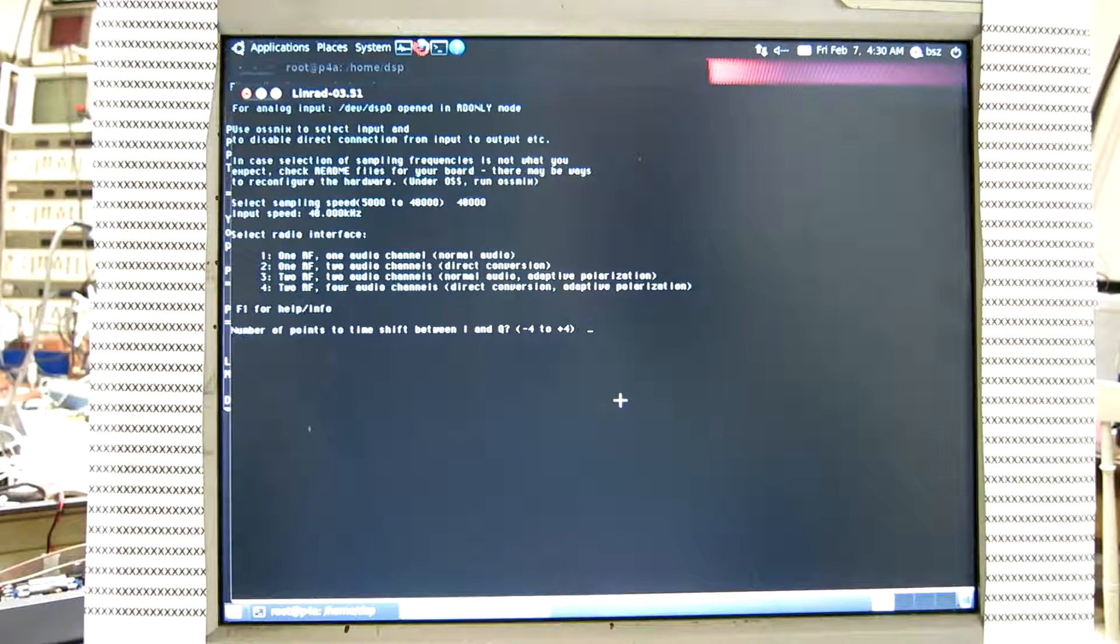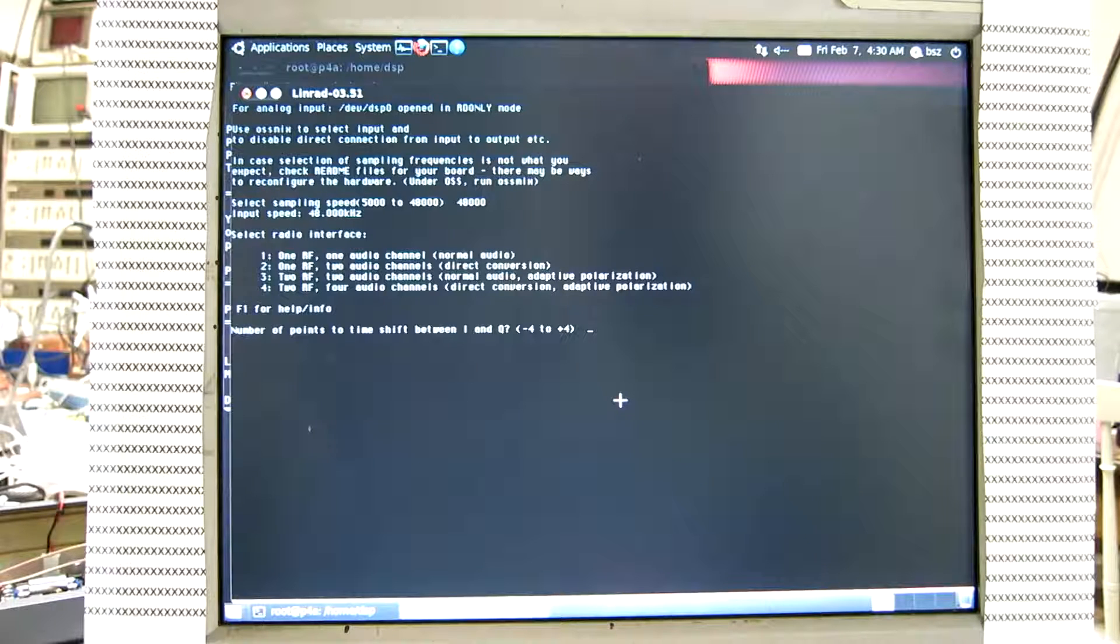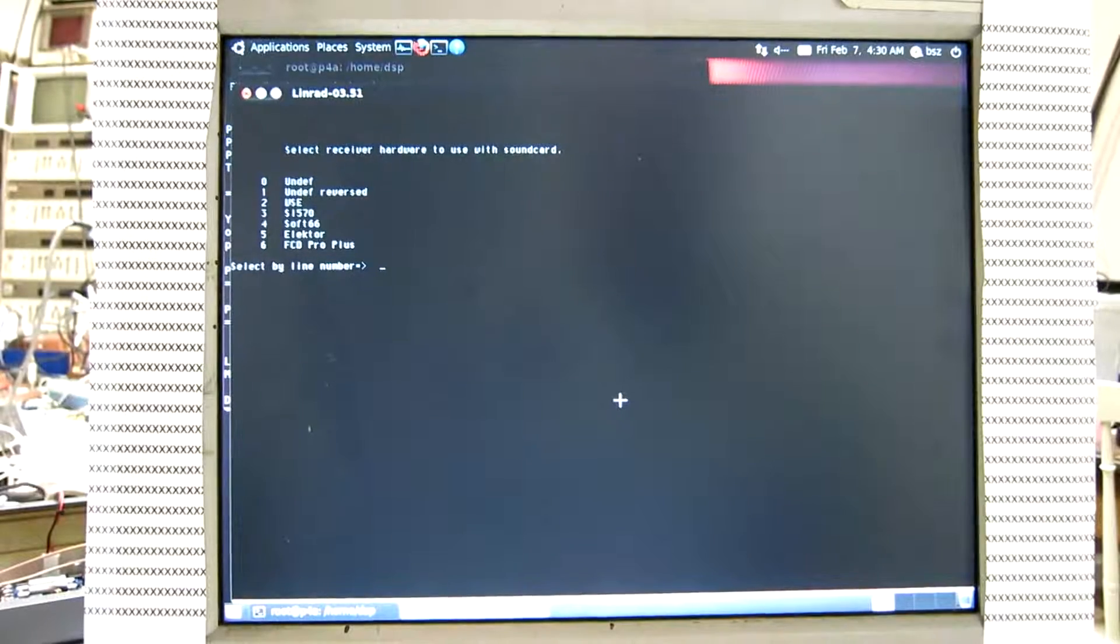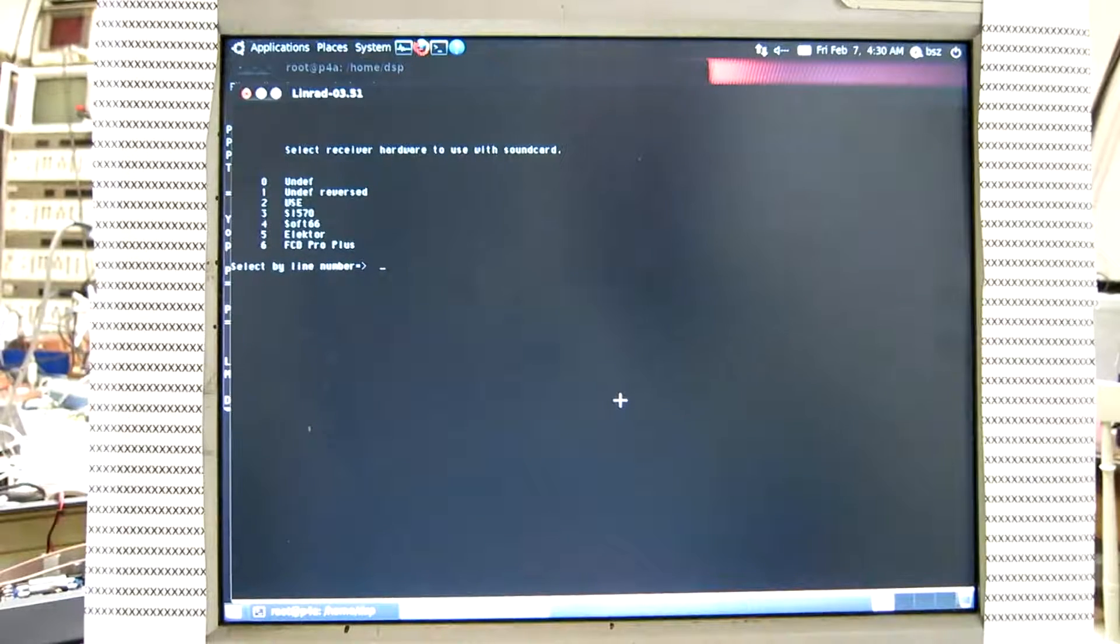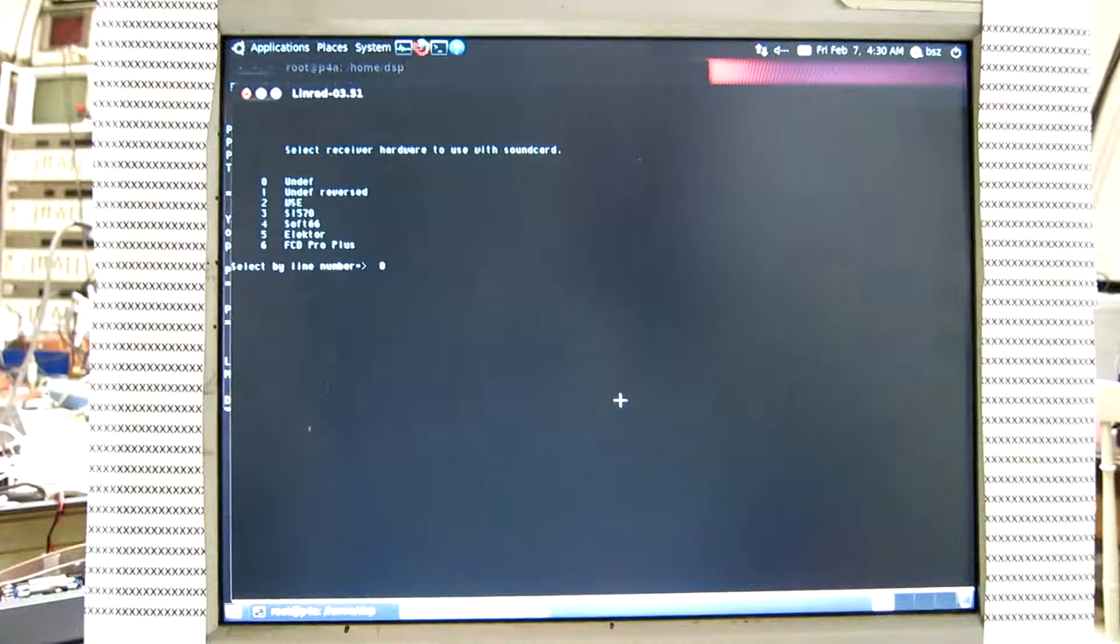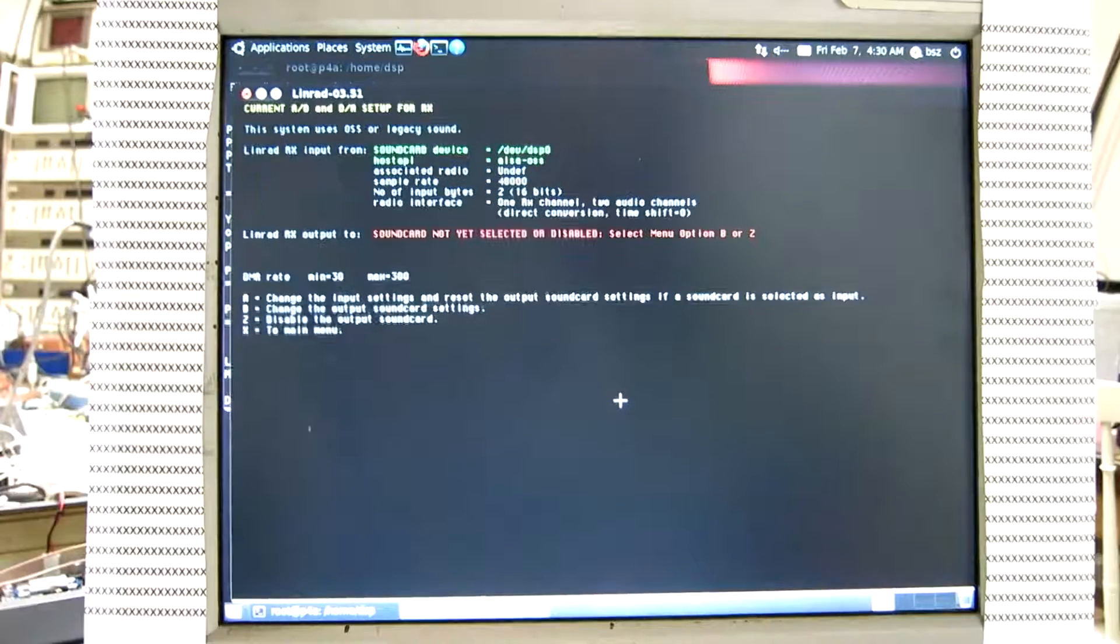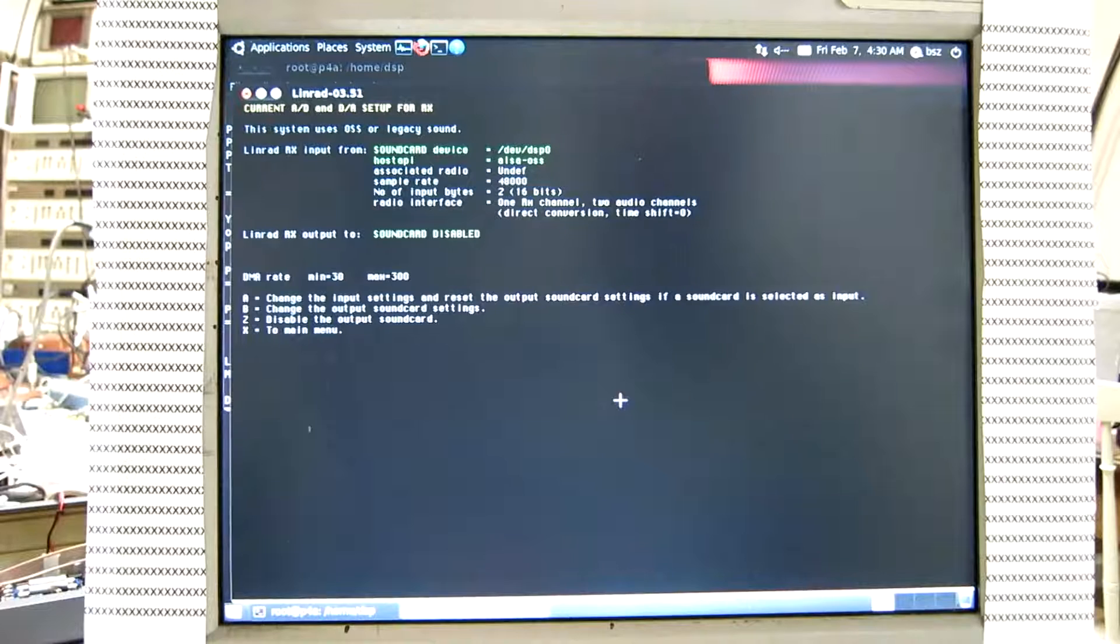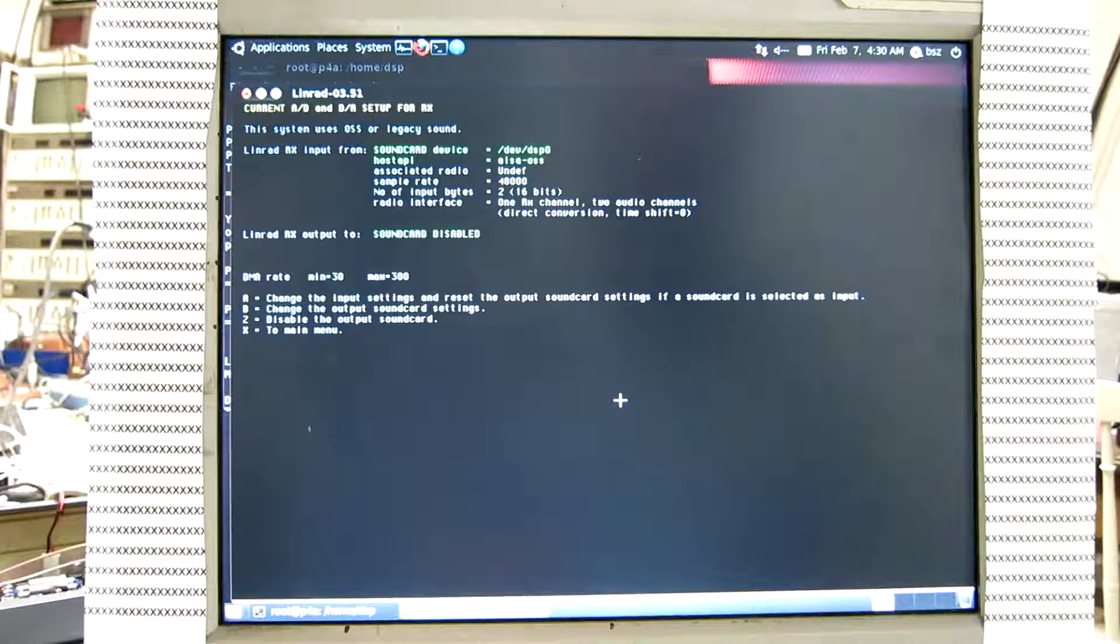And assume that there is no time error, so I say 0 here. And SoftRock. Let's say I have a crystal on the SoftRock, so there is no control on frequency. And disable the output.